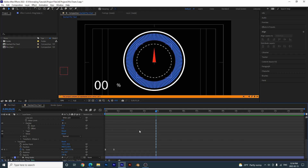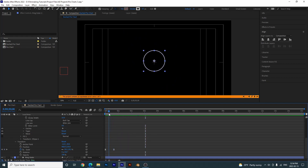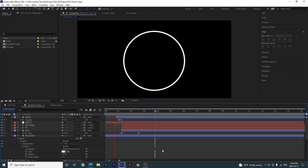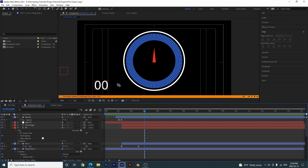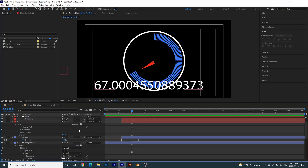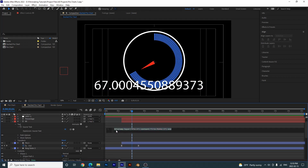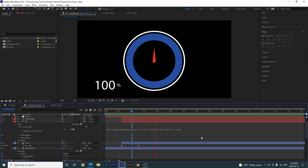I'm going to press Ctrl+Z a few times to remove this inner ring. Playing it back we have this. Our percentage needs to follow the trim paths, so open up the number text layer, click the stopwatch and pick whip it down to the pie trim paths end. Then add the expression: 'Math.round()' — wrap the expression in those parentheses and click off. That's how you create a dashed pie chart.